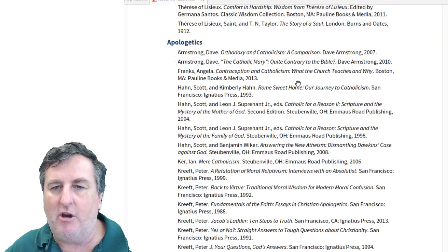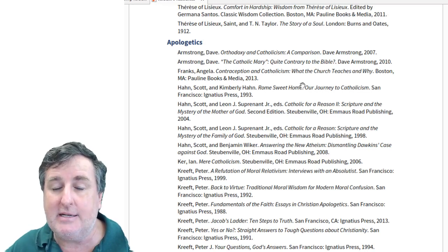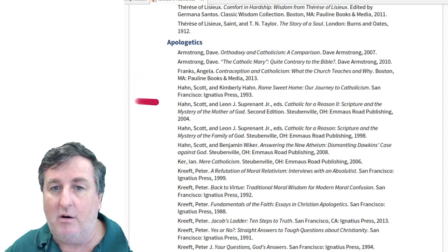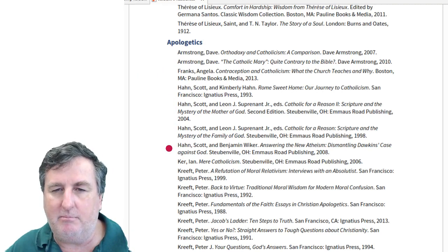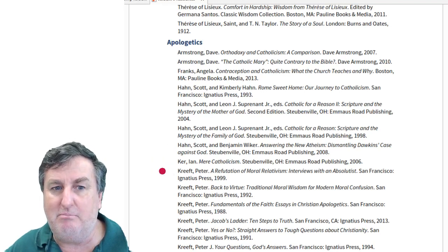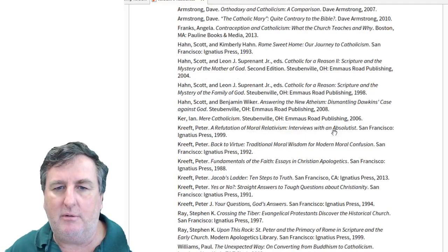Apologetics is the area of Christian life about responding to the questions of the modern person — not apologizing, but explaining. There are resources on Mary, on scripture from the perspective of the Catholic Church, and on responding to the new atheism — with Richard Dawkins as the exemplar — and to moral relativism, one of those modern challenges that makes the life of faith difficult today. Peter Kreeft has written a number of books responding to the questions of the modern person.